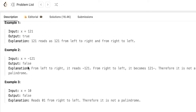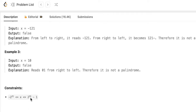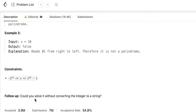There is another example given here where x is 10. If you reverse the integer it becomes 01. 01 is not a palindrome so we are returning false. We are given a follow-up here — it is mentioned that could you solve it without converting the integer to a string. I hope the question is clear.